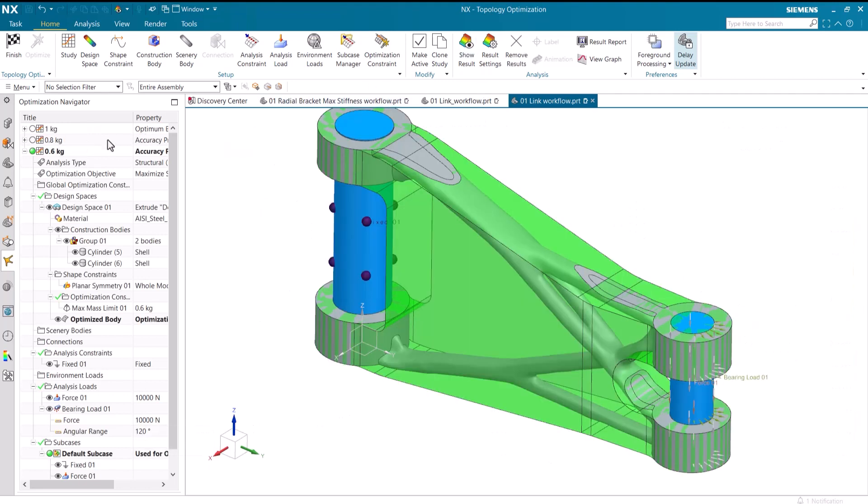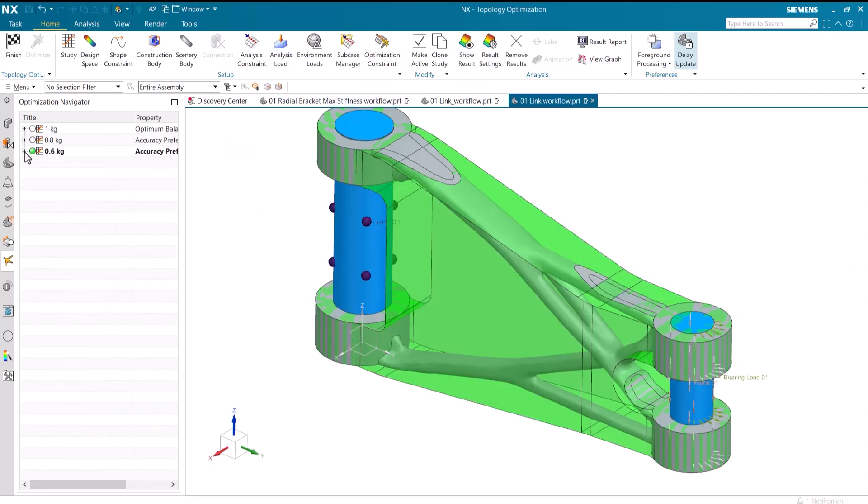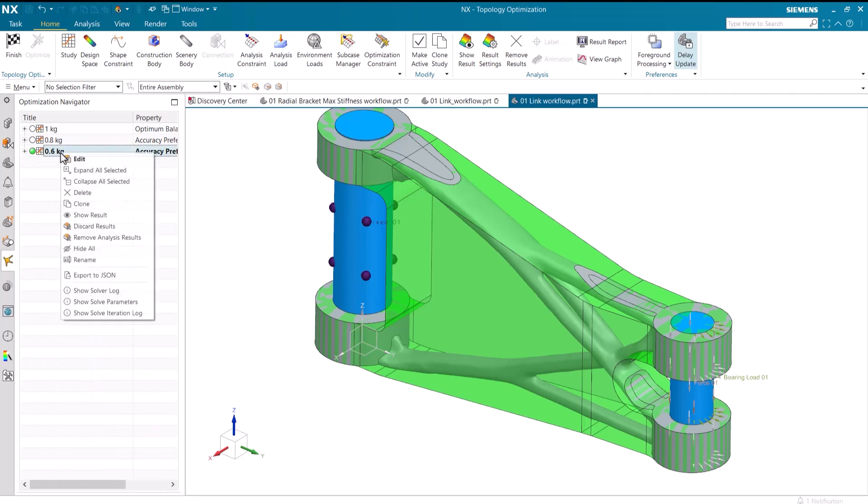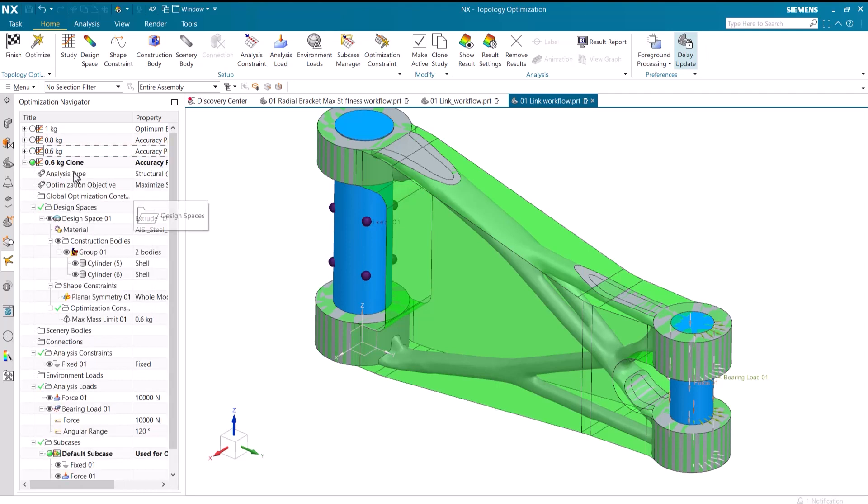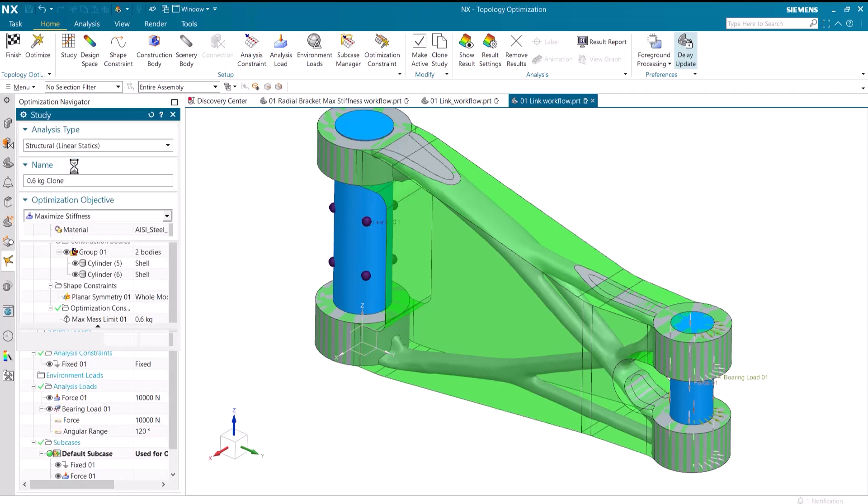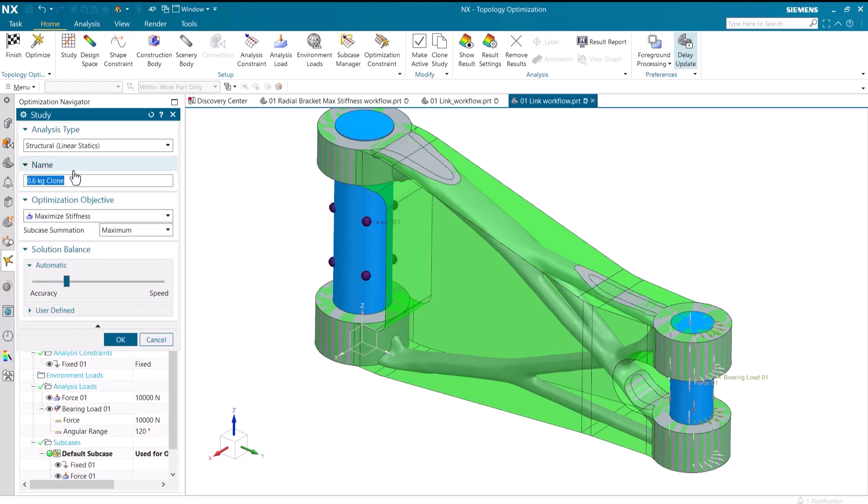None of these different studies that we ran have a particularly desirable amount of stress. To solve this, we are going to make another study, but this time with a minimum mass objective.